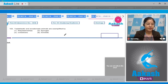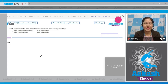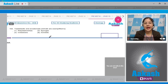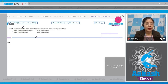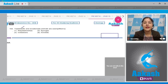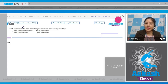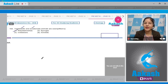Question number 163: Triploblastic and acoelomate animals are exemplified by which option? Options are platyhelminthes, sponges, cnidarians, and annelids. Platyhelminthes are triploblastic as all three germ layers are present — ectoderm, mesoderm, and endoderm — but mesoderm completely fills the space between outer ectoderm and inner endoderm, so they are acoelomate. Correct answer is option number one.